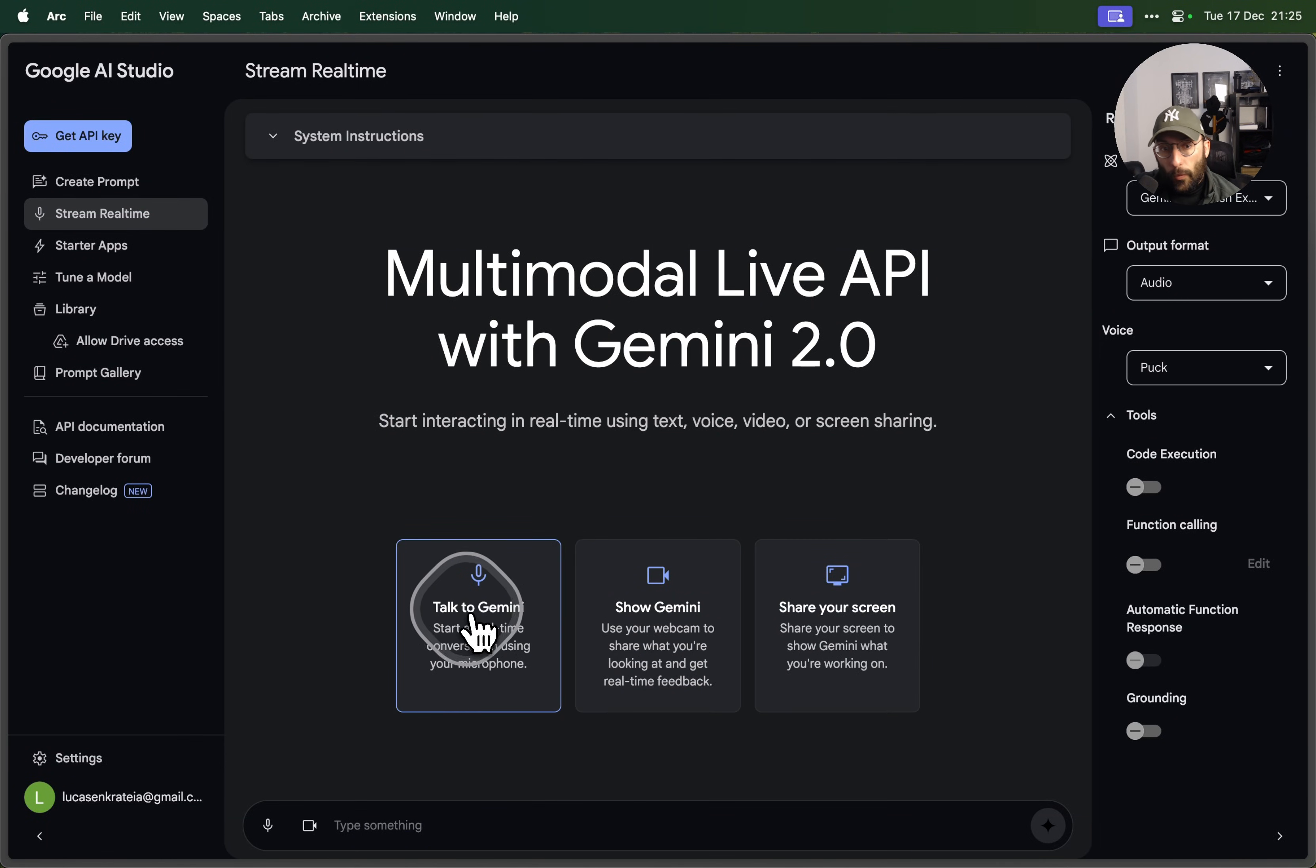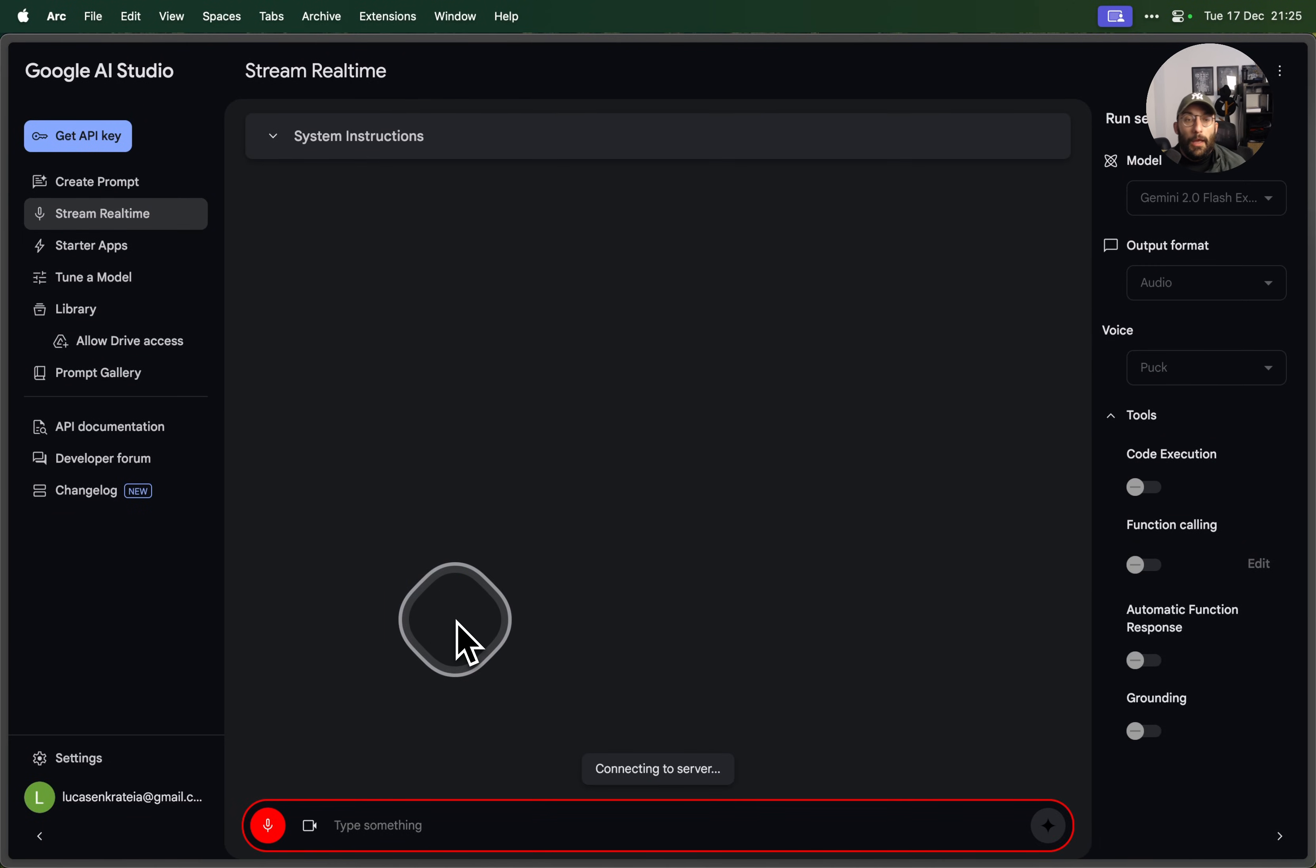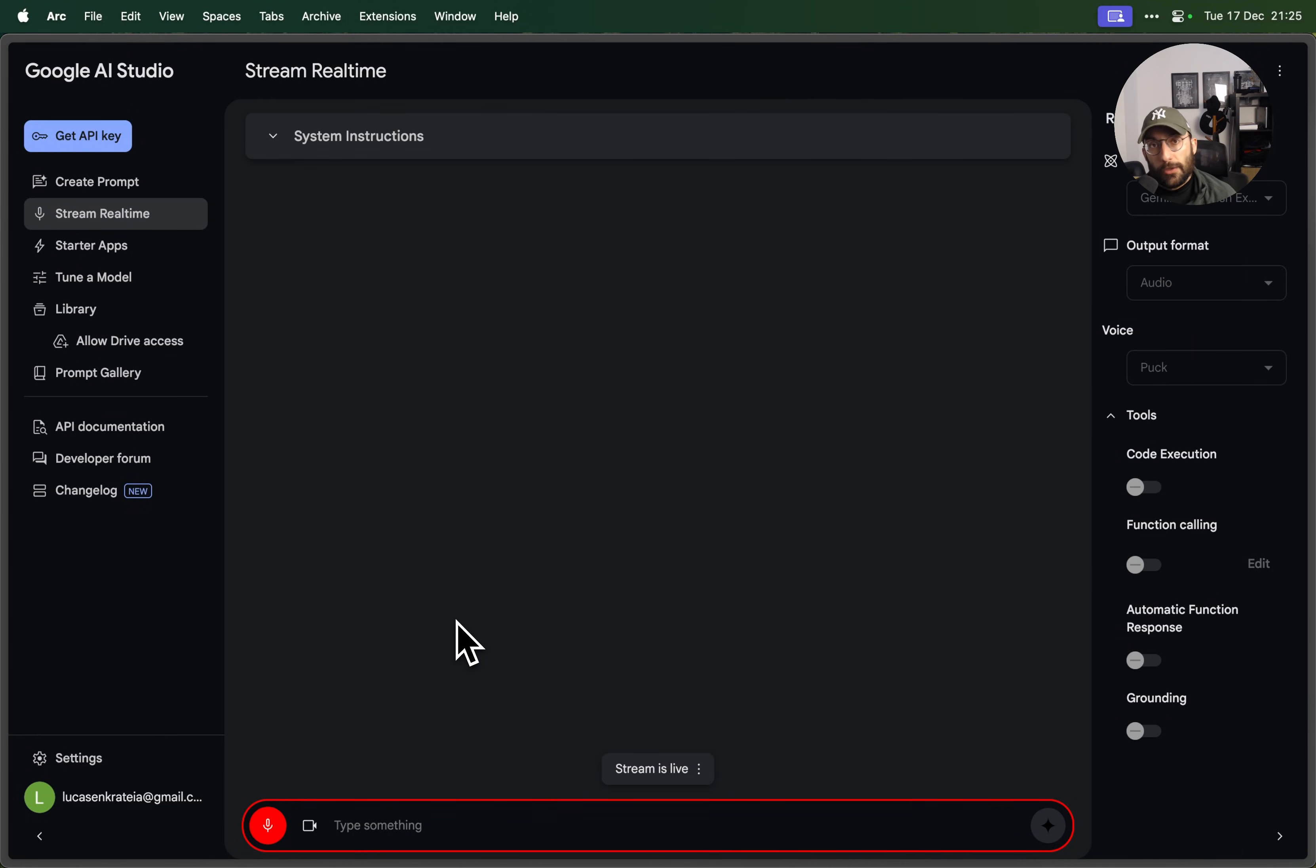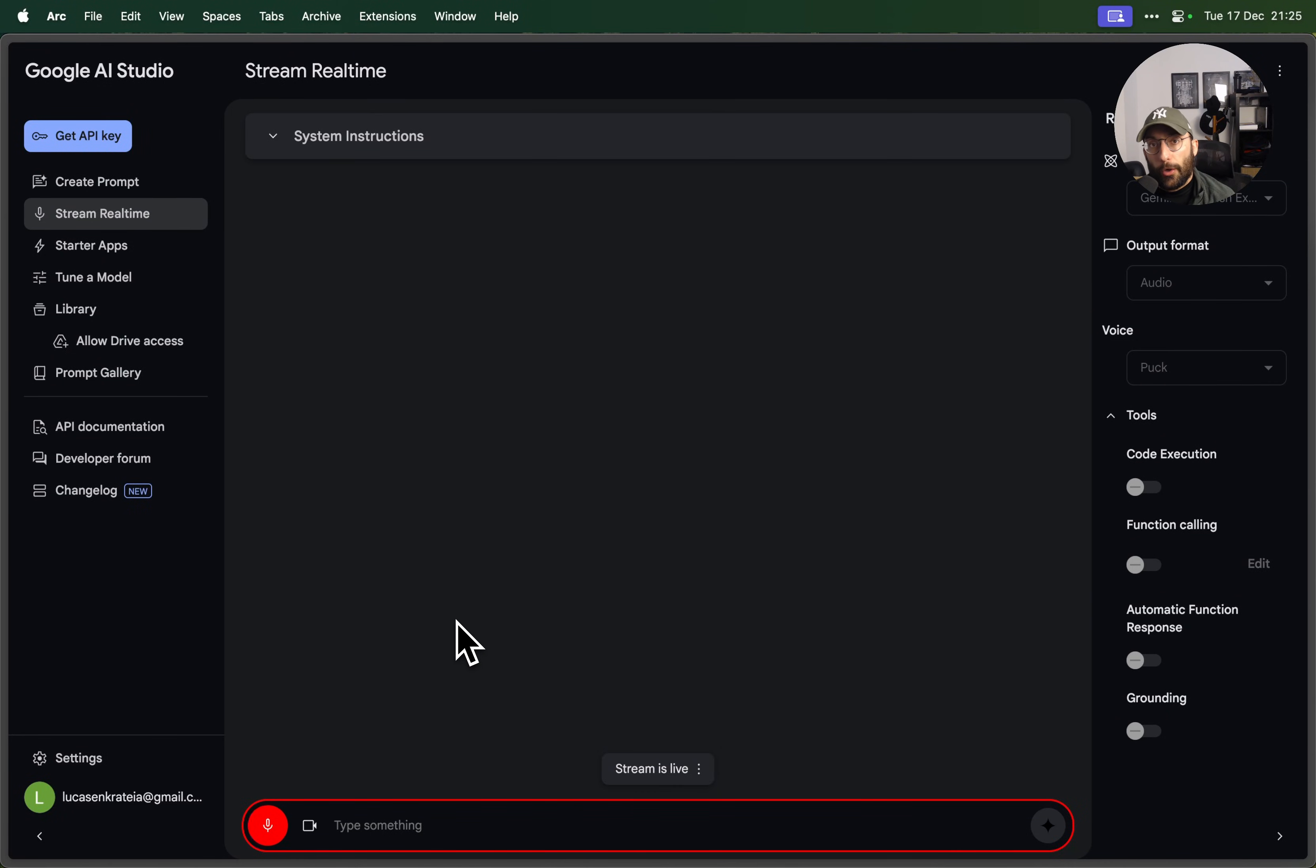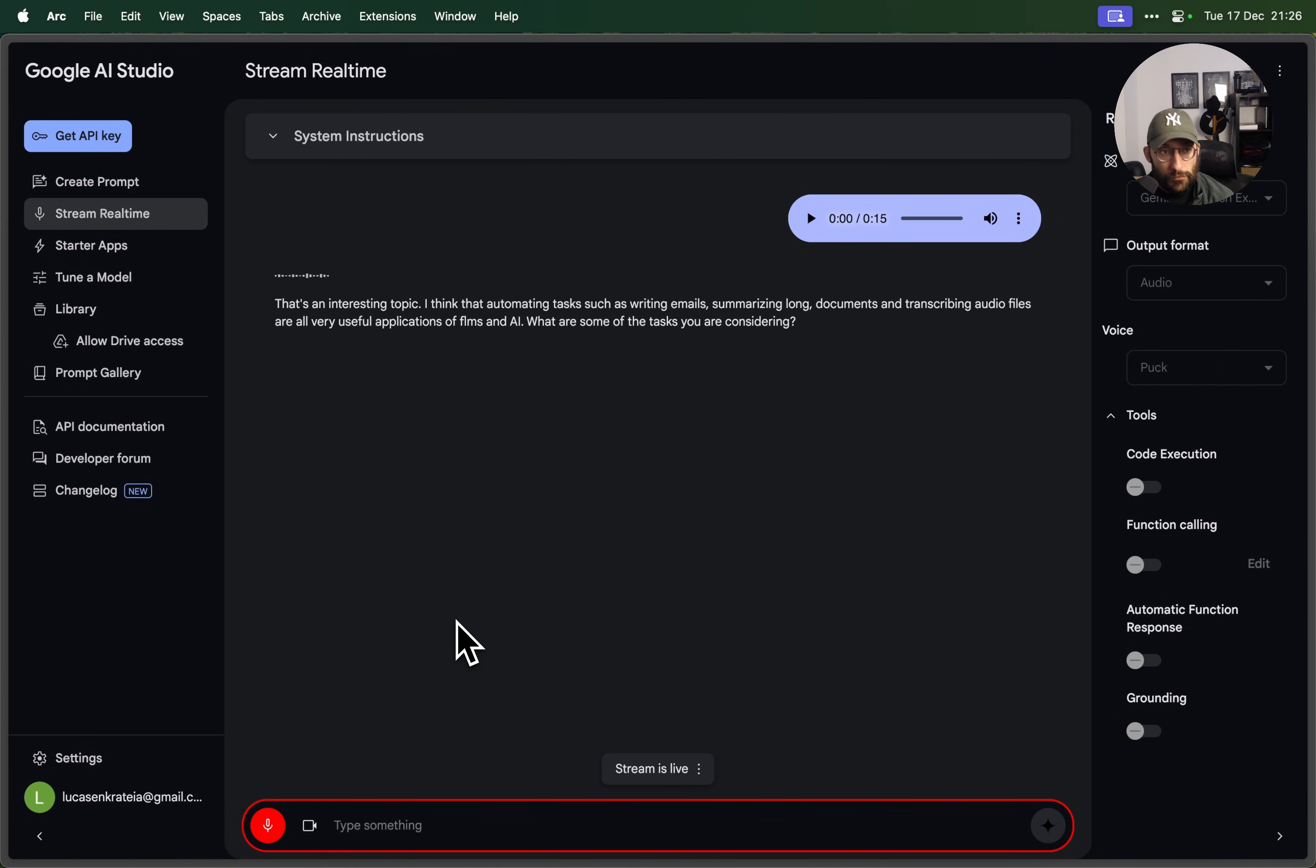When I click here on talk to Gemini, this is where I get... Hey, how's it going? I'm doing a video about how to use AI for doing certain tasks on your computer. What kind of tangible tasks do you think are really nice to automate using LLMs and AI in general? That's an interesting topic. I think that automating tasks such as writing emails, summarizing long documents, and transcribing audio files are all very useful applications of LLMs.